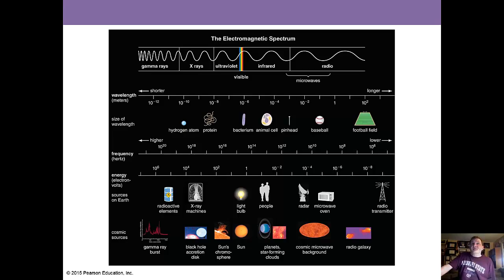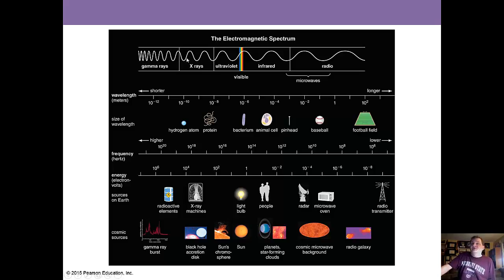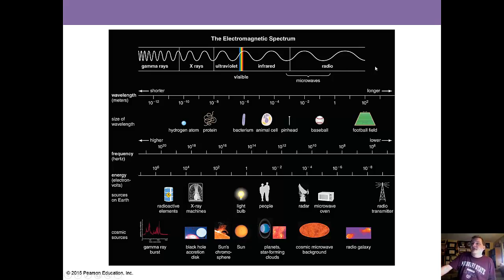This is the electromagnetic spectrum. From the left you have gamma rays, which are very short waves but very high energy. Going down the list: X-rays, ultraviolet light, a very thin strip called visible light, then heat energy, infrared and radio, which has long wavelengths and less energy.